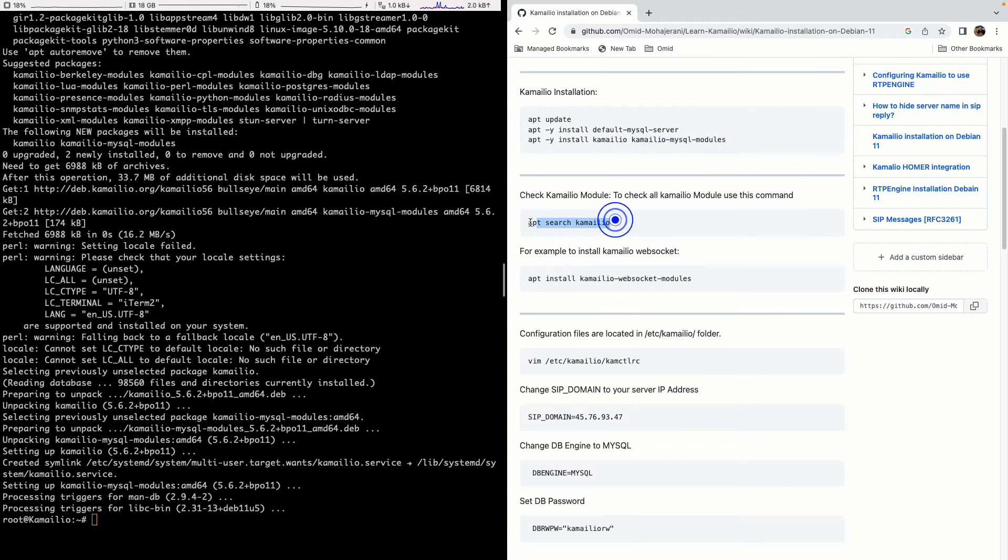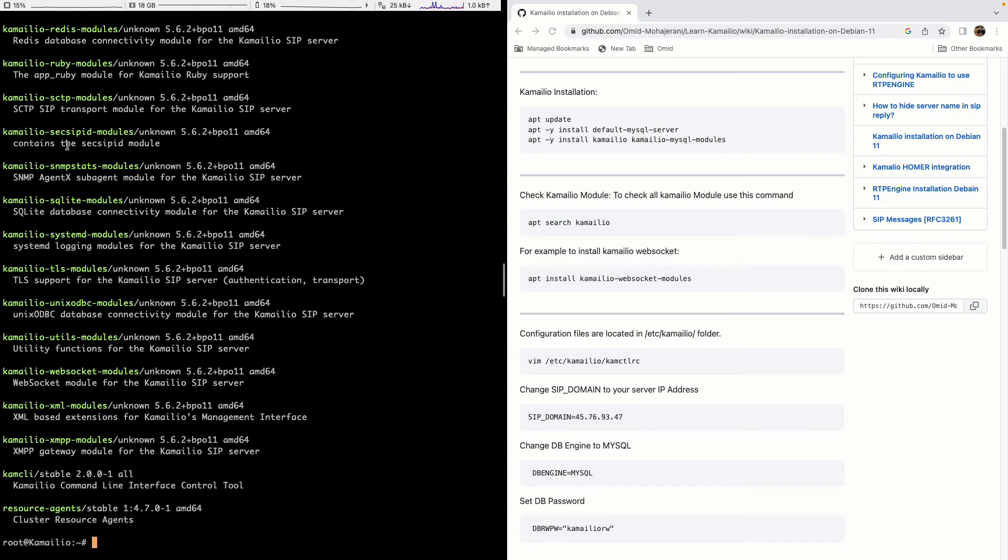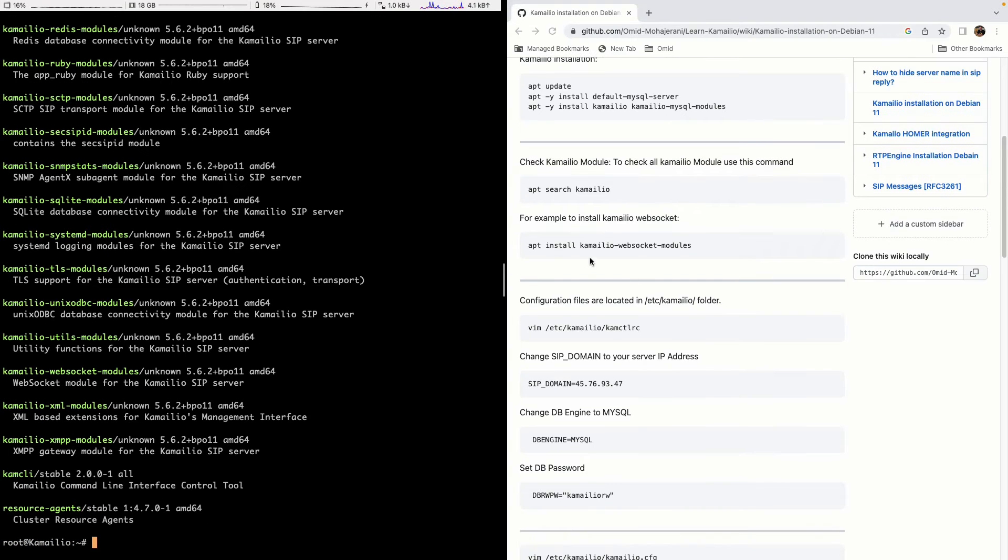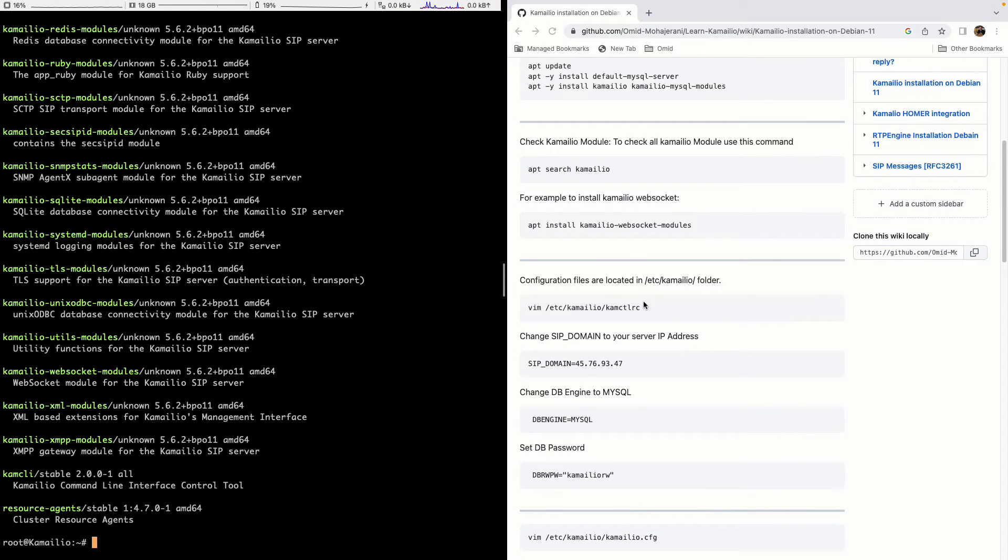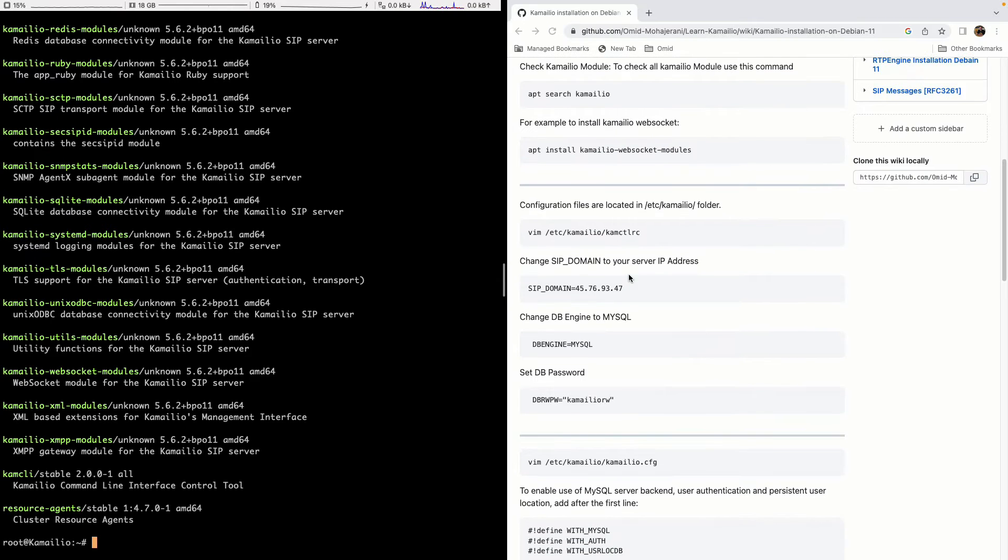As you can see here I installed Kamailio MySQL module. If you want to see the list of all modules you just need to use this command apt search Kamailio and you will be able to see all the available Kamailio modules. And if you want to install them just use apt install to install that specific Kamailio module. For example Kamailio WebSQL module. I'm not using it here so I'm not installing it.